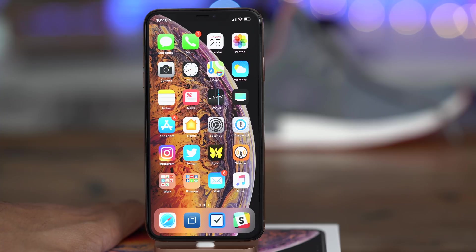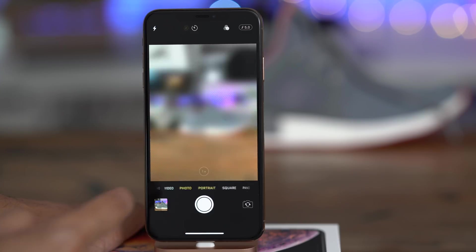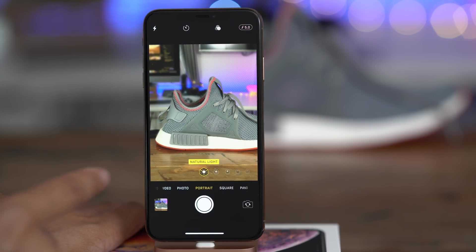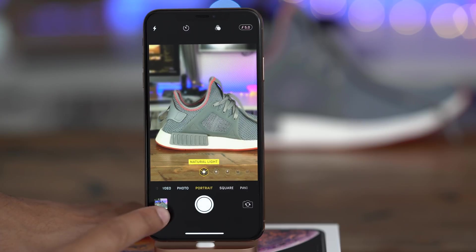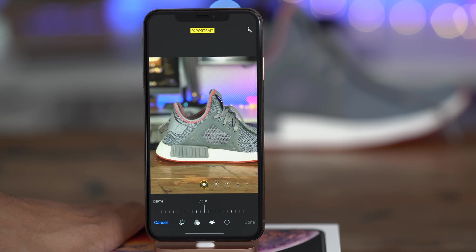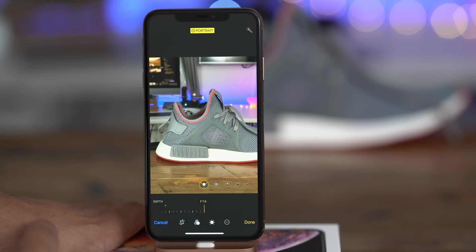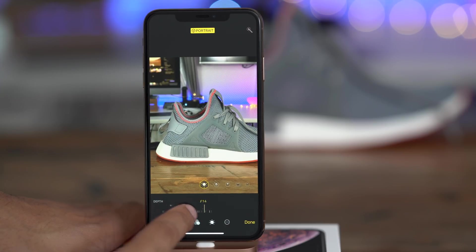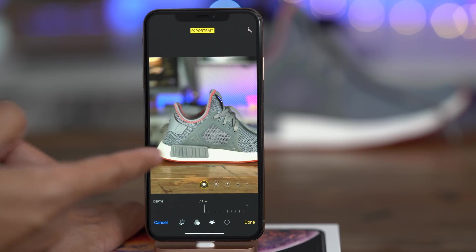One of the big new features for iPhone XS and XS Max users is depth control in portrait mode in the stock camera app. Depth control basically allows you to control the depth of field for photos taken with portrait mode. You would take a photo, open it up, tap edit, and then use depth control in post. There's a slider at the bottom of the interface to control the depth from F1.4 all the way to F16.